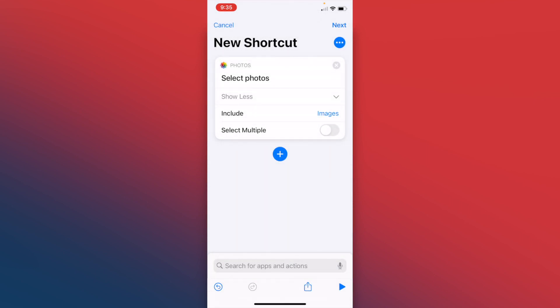The next thing is there's an option to select multiple, but because we just want to resize one screenshot, we're going to leave that unchecked. If you want to resize a bunch of screenshots at one time, you may want to toggle that on.